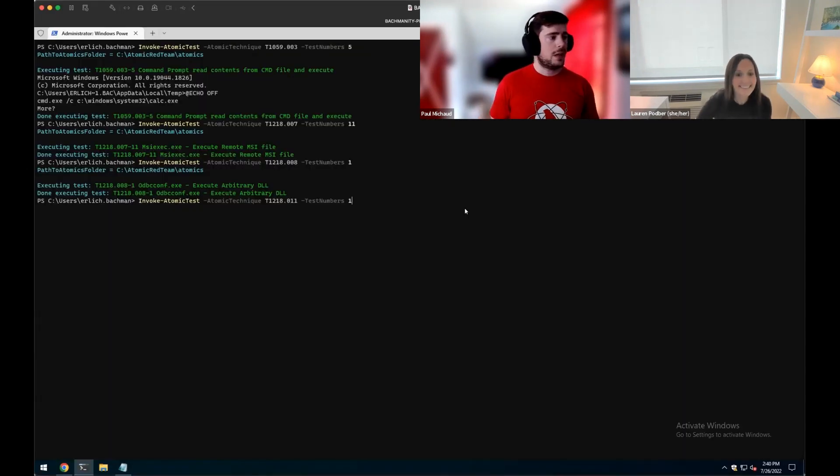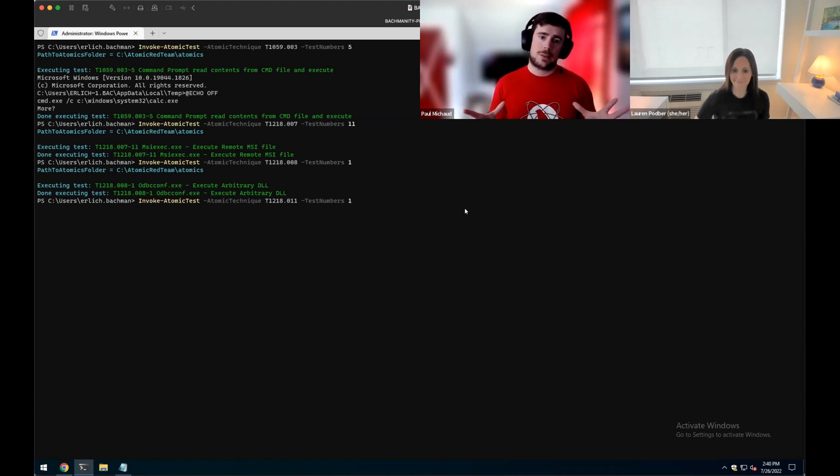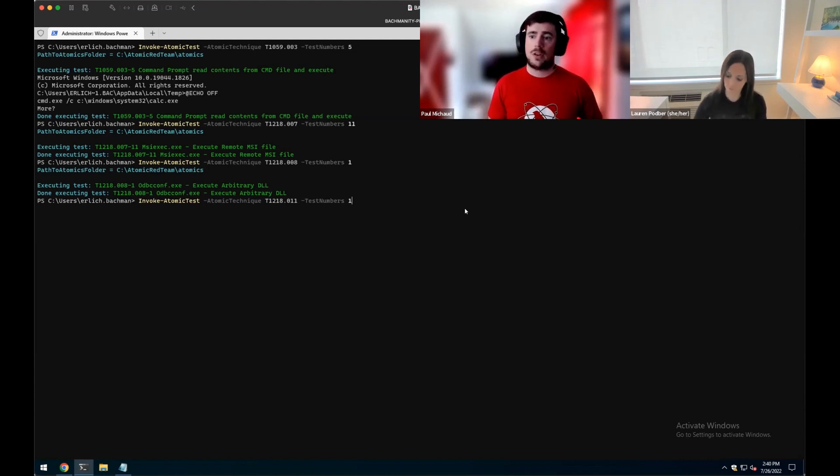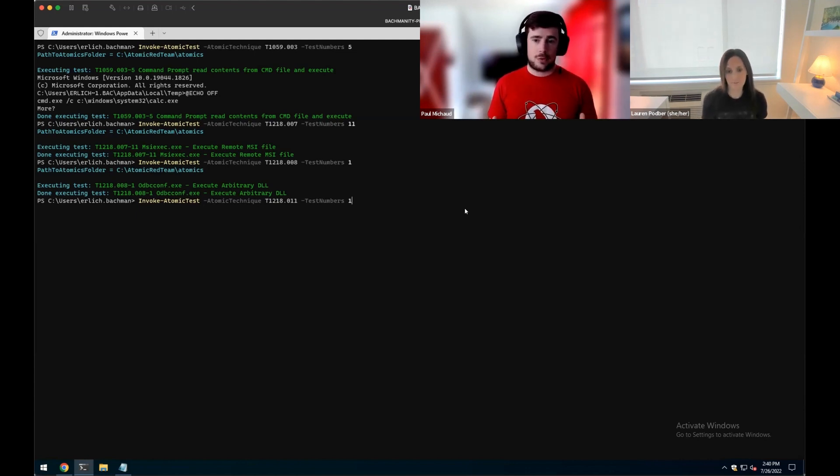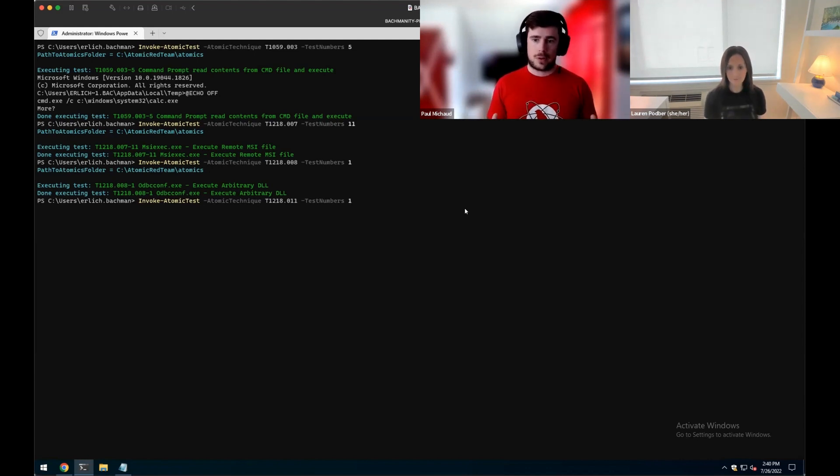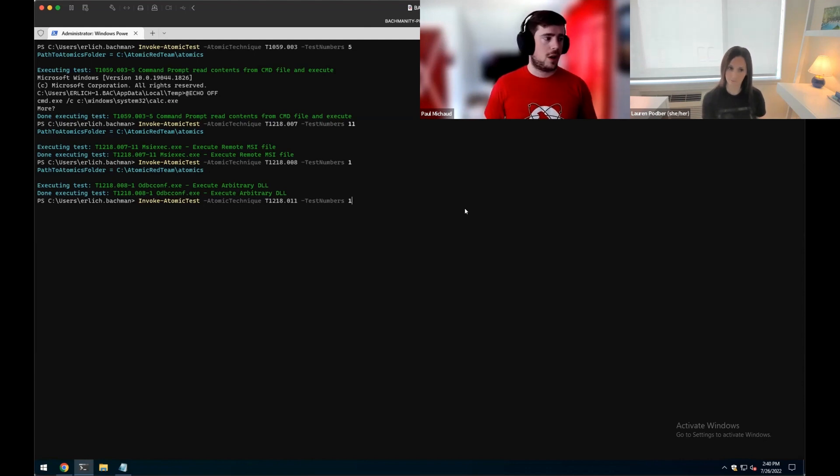Again, in this case, the atomic test doesn't match up perfectly, but the concept is the same. We're going to make RunDLL32 actually make a network connection. And then in this case, you'll see notepad spawn. In the case of Raspberry Robin, you generally wouldn't see any of these things pop up on the screen. However, again, RunDLL32 making the network connection, that's what we're going to be trying to key off of.